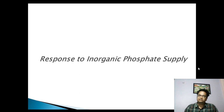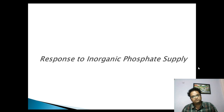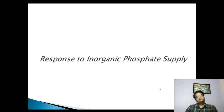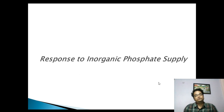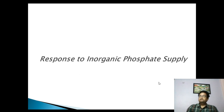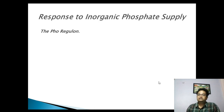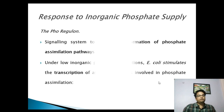Today we will discuss about the response of microorganisms to the limiting supply of inorganic phosphate. This discussion is basically related with E. coli, which has evolved a mechanism for the uptake of inorganic phosphate when its supply is limited, and this mechanism is regulated by the PHO regulon.